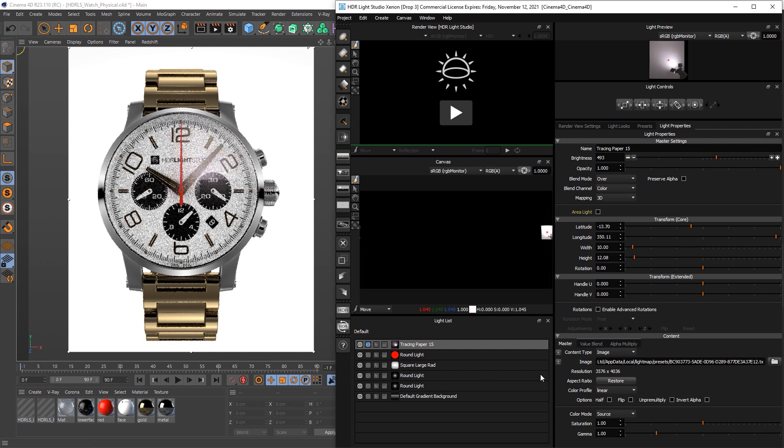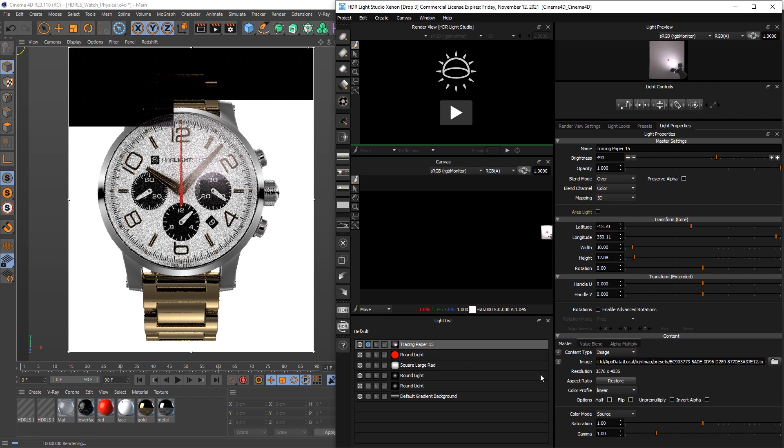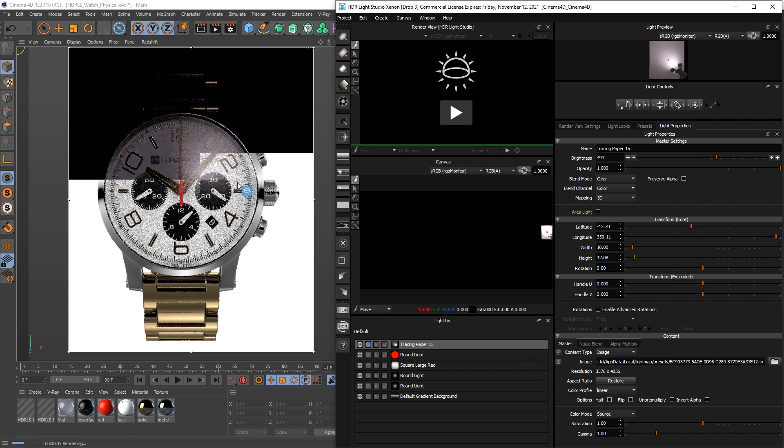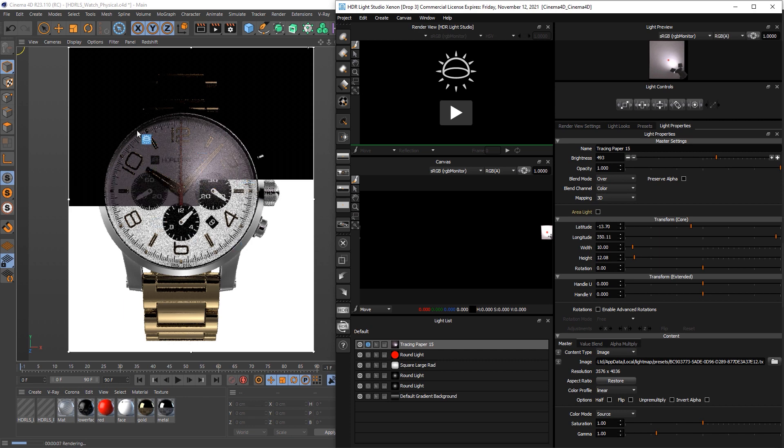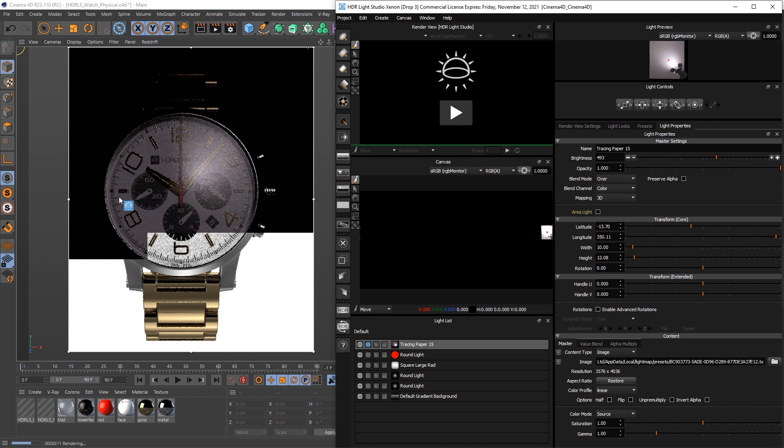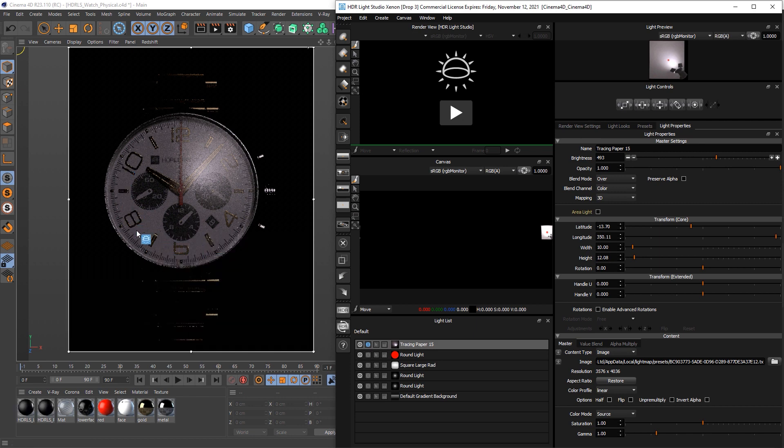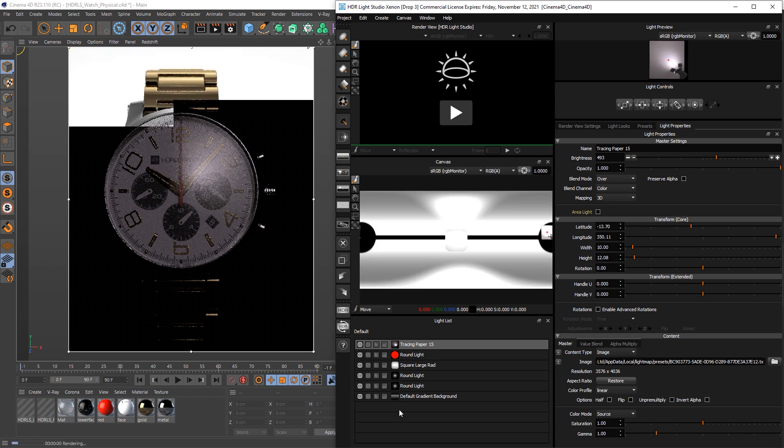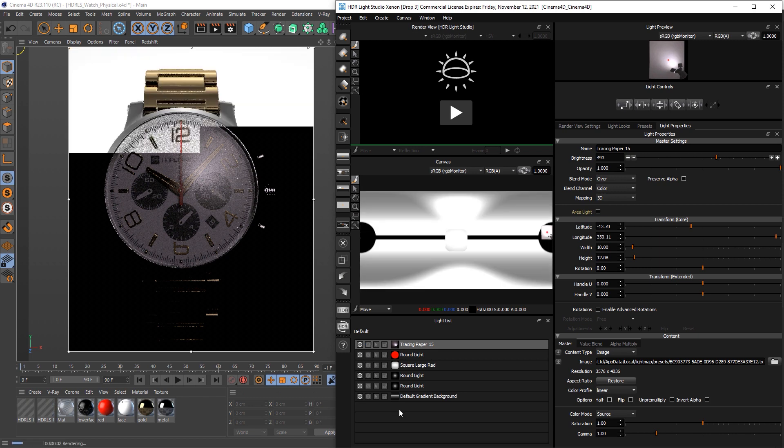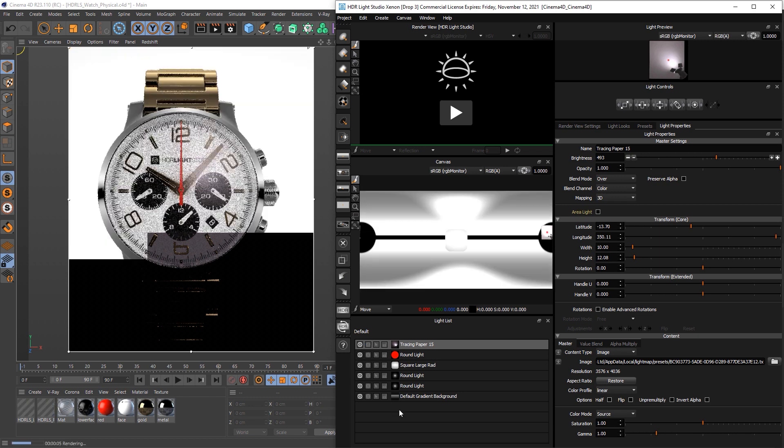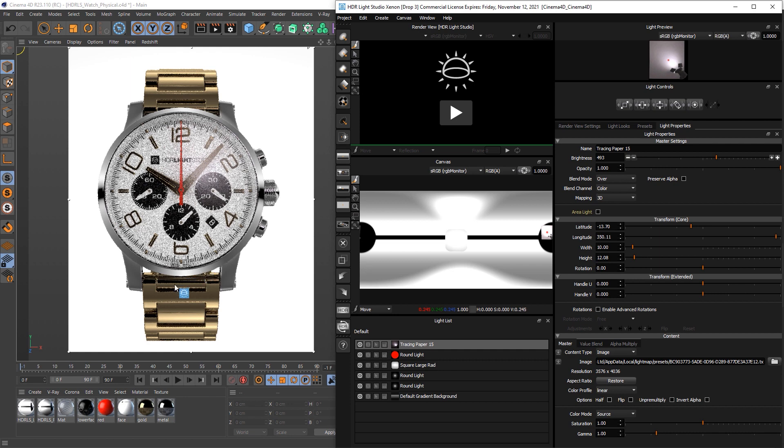If I solo that light, we can see it's creating some interest in the glass, it's reflecting in the numbers and the hands. Some of these then are getting some nice highlights from the little beveled edges. So it's kind of bringing some life to that face. So I'm happy with that. So if I then unsolo that, that's the overall effect. I'll turn it down in brightness very slightly.